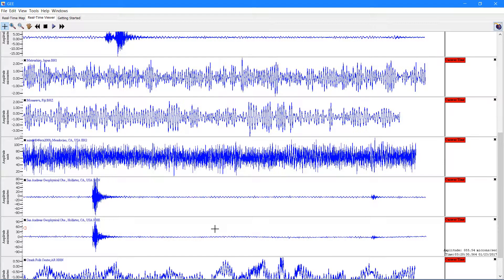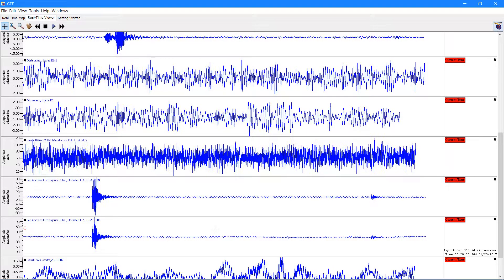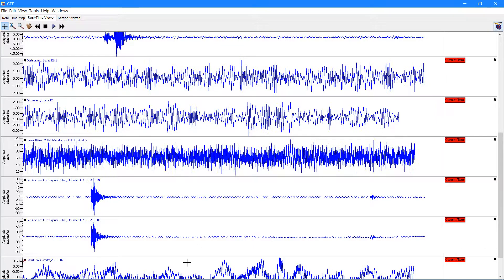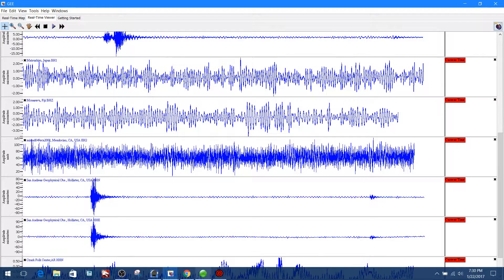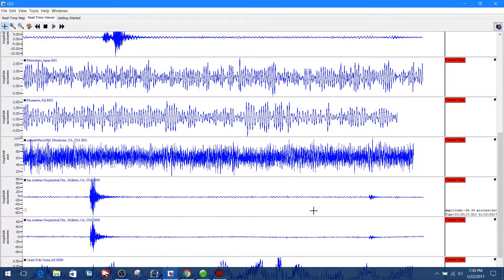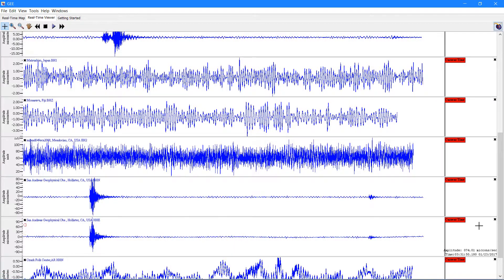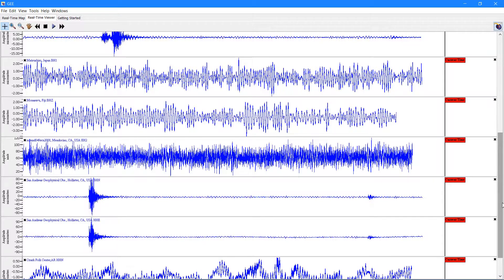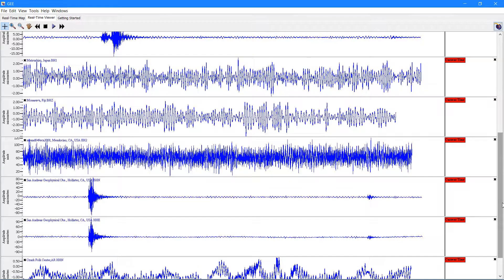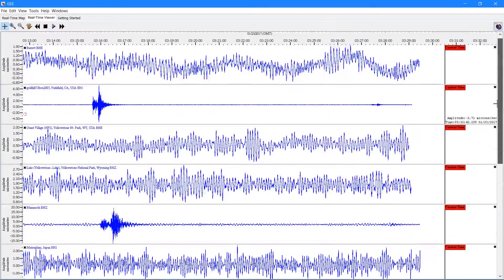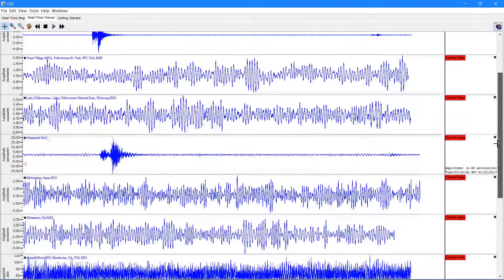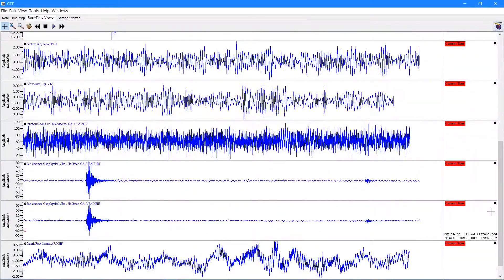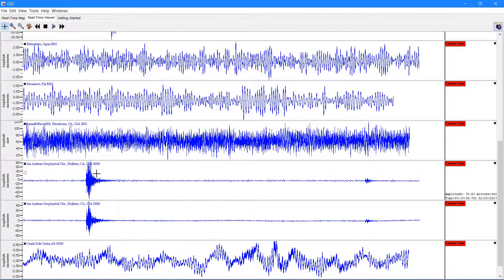How's it going there guys, COD master 2014 here. It is January 22nd, 2017, 7:30 PM here on the west coast. I just have an earthquake coming into the seismograph stations that I have pulled up.